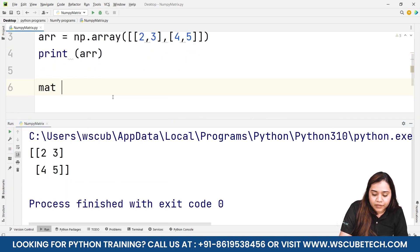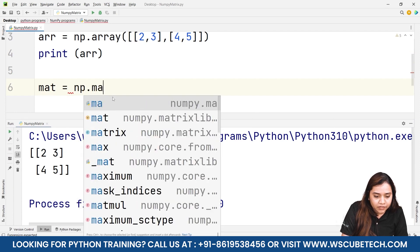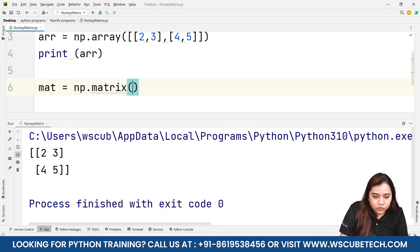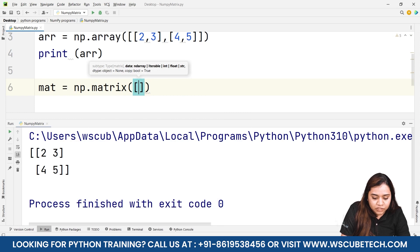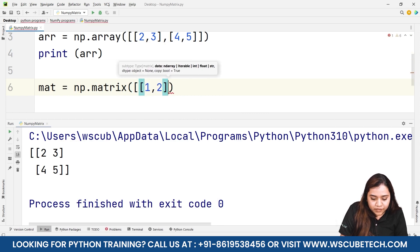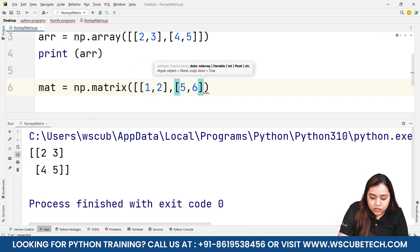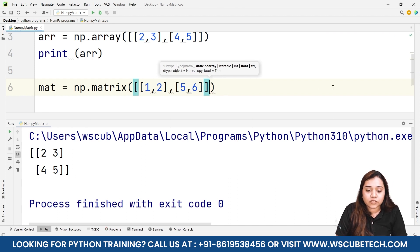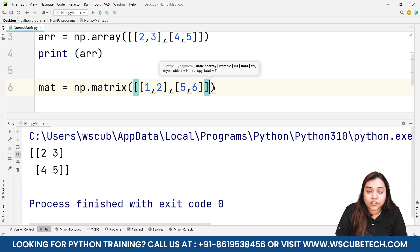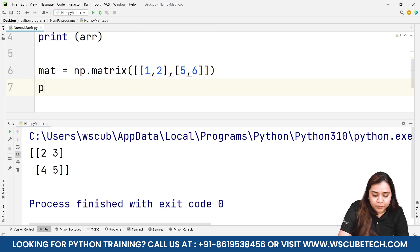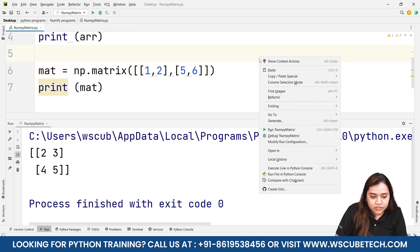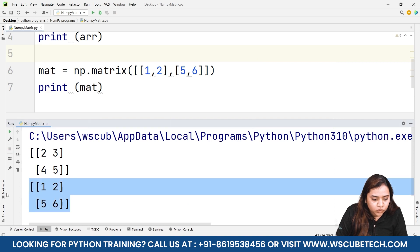Next, to create a matrix, I'll write mt = np.matrix. Here I'm creating a 2D matrix — because a matrix has rows and columns — so I'll write 1, 2 in one square bracket and another row. A matrix can be one-dimensional, two-dimensional, or three-dimensional, but here we have two rows and two columns. I'll write print(mt) and run it.